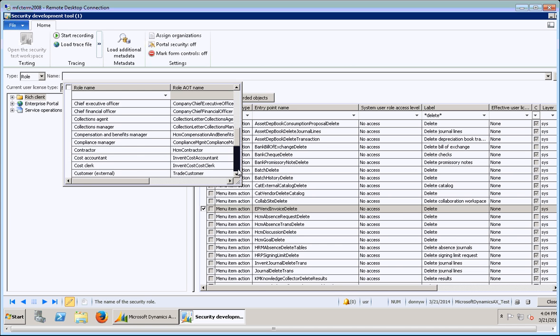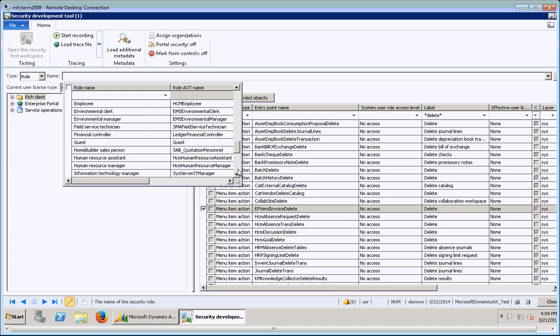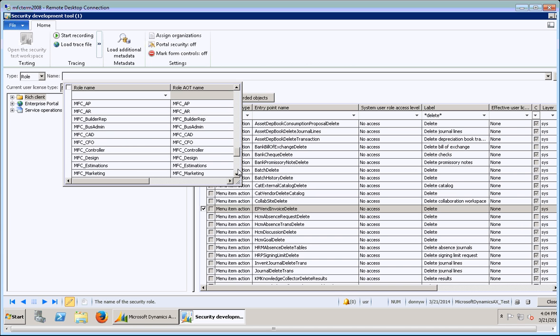When you drop down, you see the default roles that come in the AX setup by default here. You'll see here I've used AX to create some of my own roles. I don't even know that you can create roles in this tool. I think you have to create them in AX and then they show up here. I don't know that I would rely on this tool to create new roles, but you can definitely modify them.